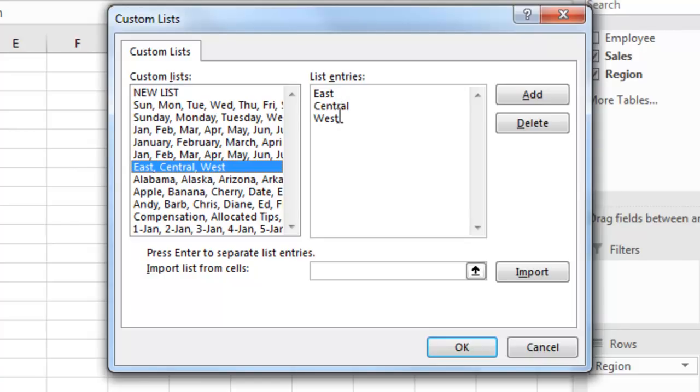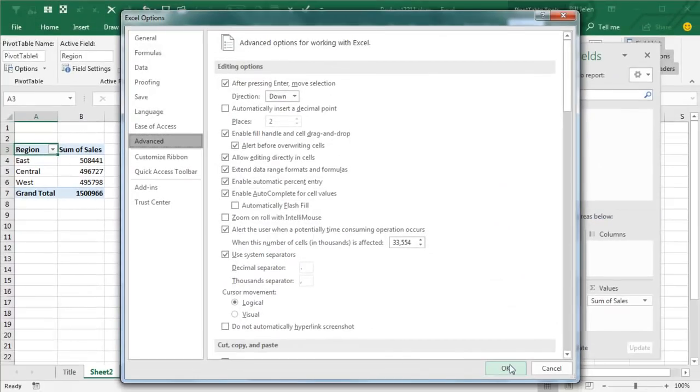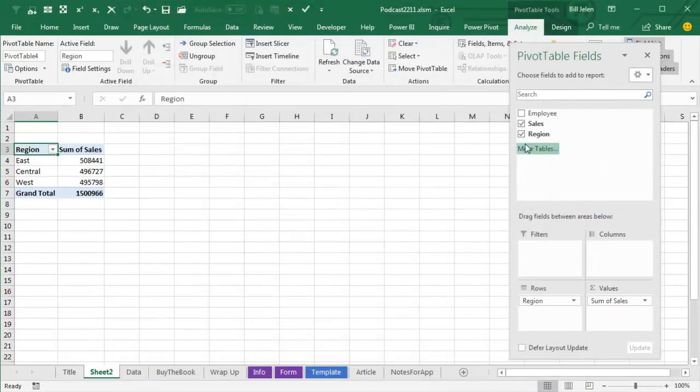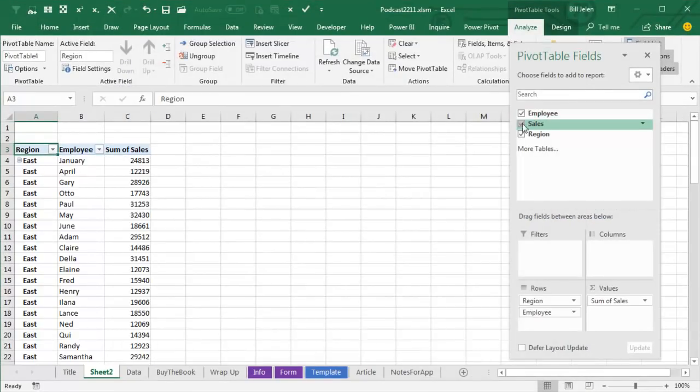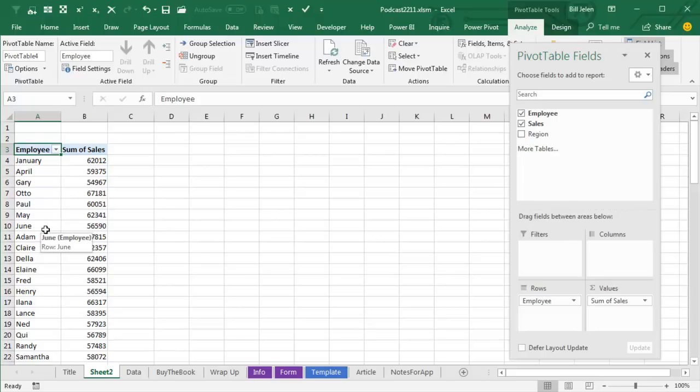That's beautiful, right? I want that to happen, but in the case where we have Employee instead of Region, and we happen to have some employees named January or April or May or June or Wednesday, they will sort it to the top of the list.